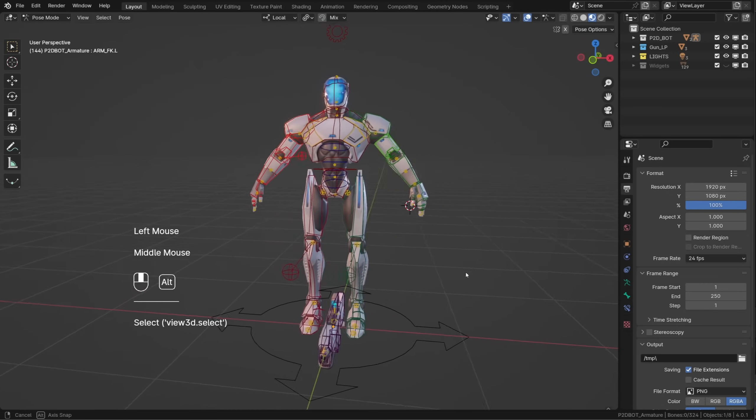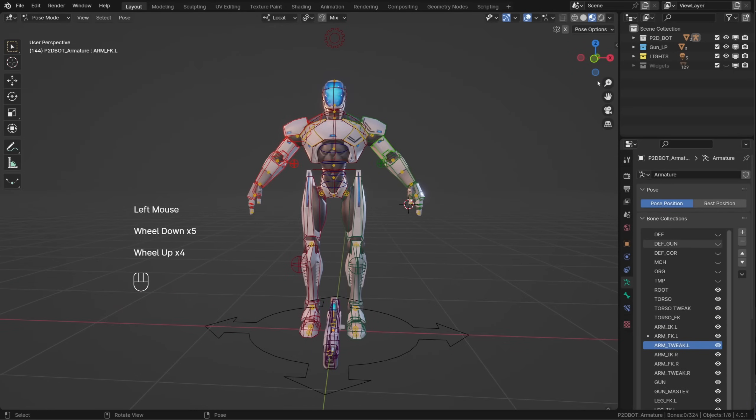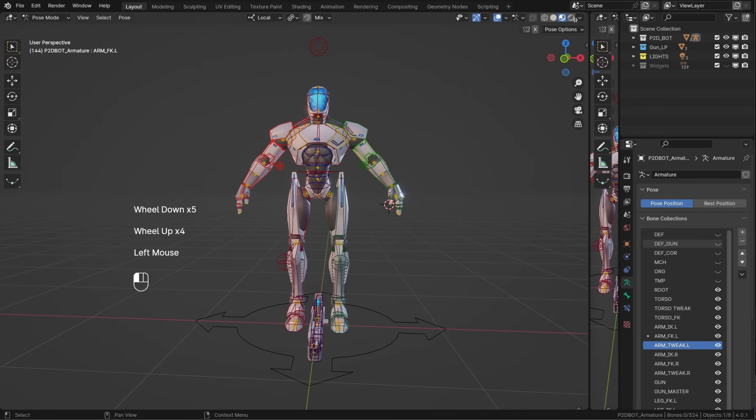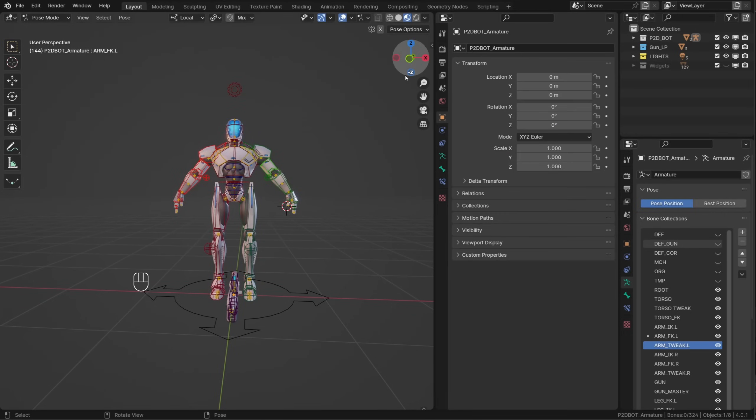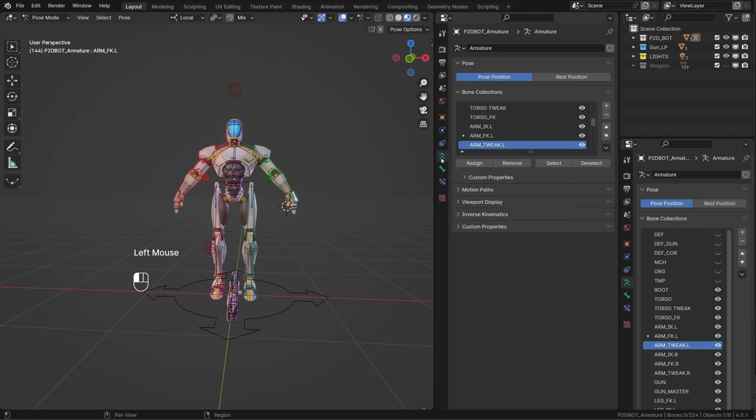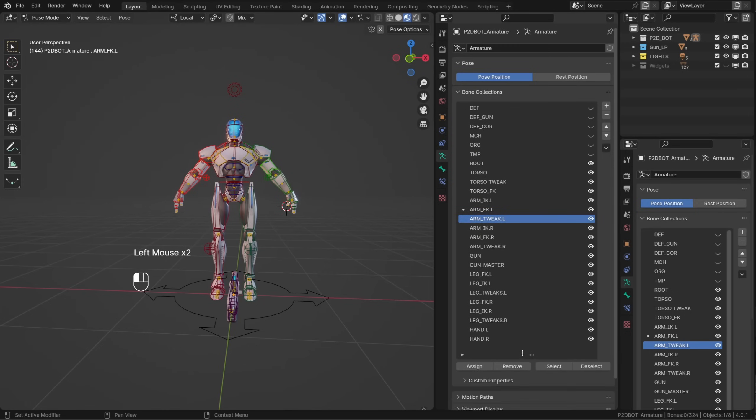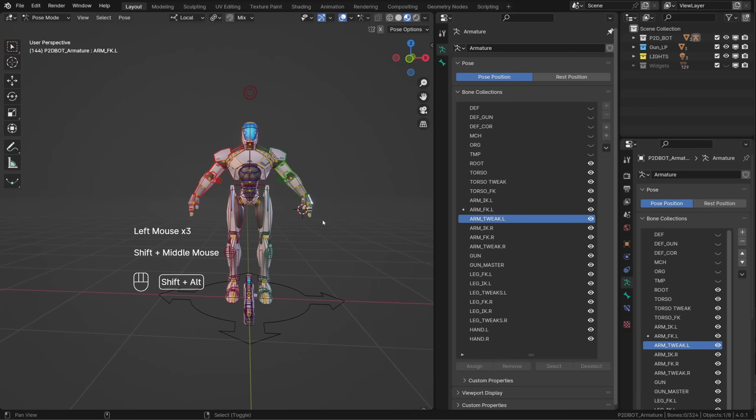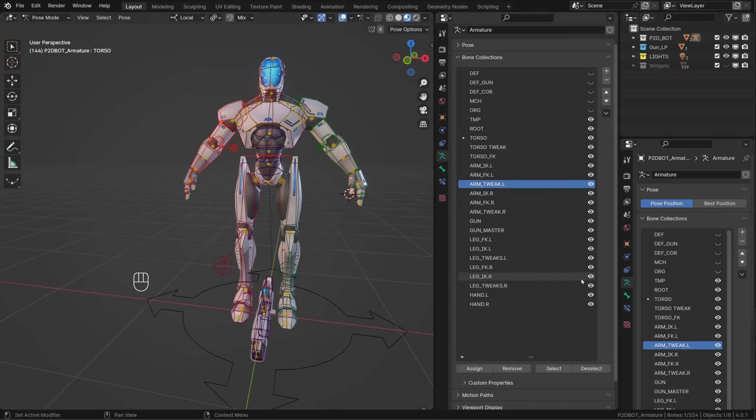Bone collections can be found under the armature properties. If you're used to working with the bone manager add-on, I advise you to open another properties editor next to your 3D viewport. This way you can expand the bone collection panel along the whole height of your screen. Also, you can pin the armature to this properties panel to have your collections displayed at any time.